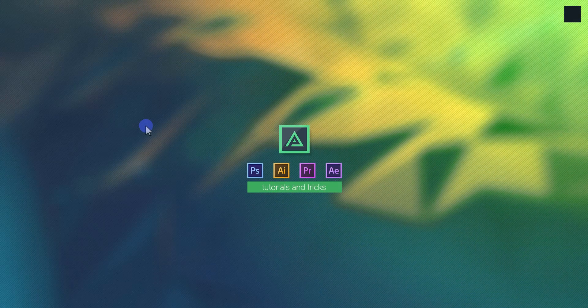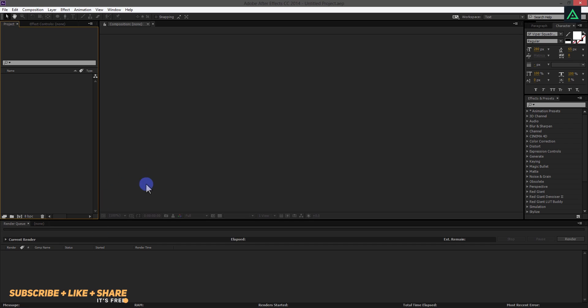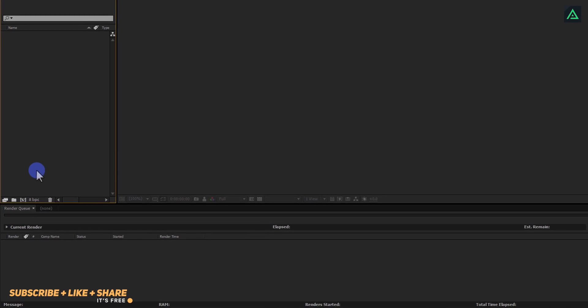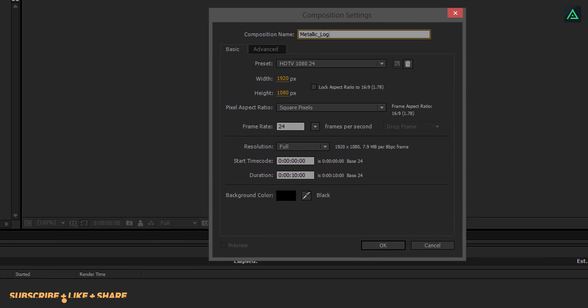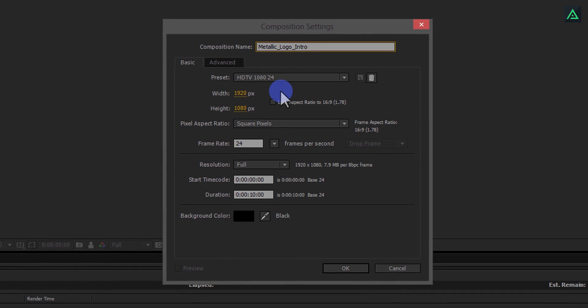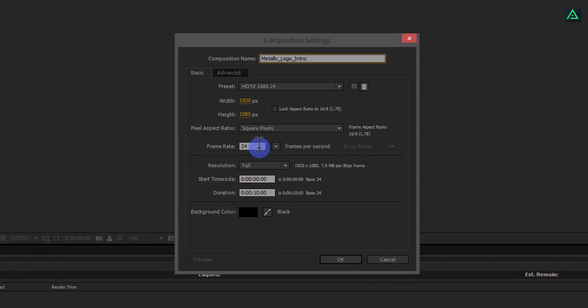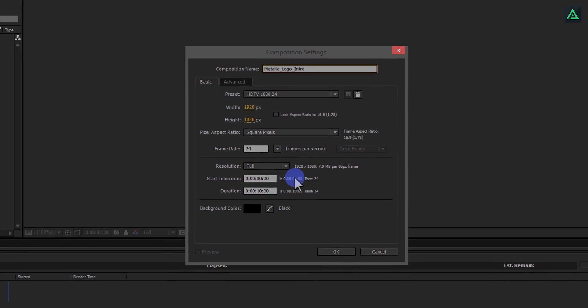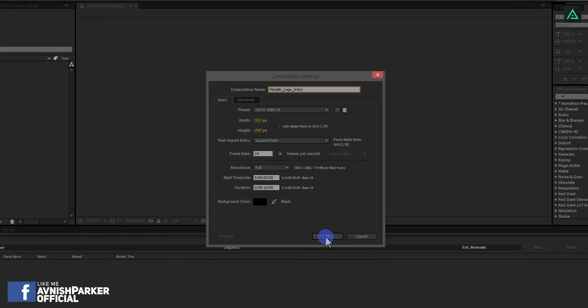So let's get started. Open After Effects and create a new composition. Let's call it Metallic Logo Intro. I am using 1920x1080 resolution at 24 frames per seconds.